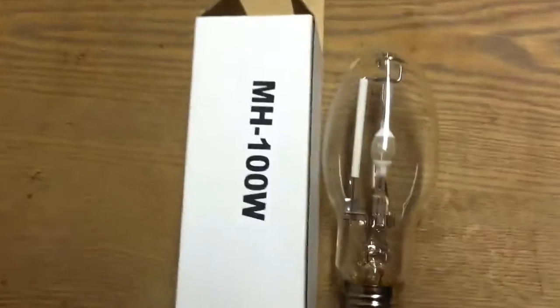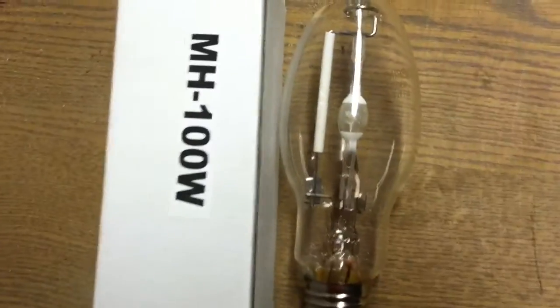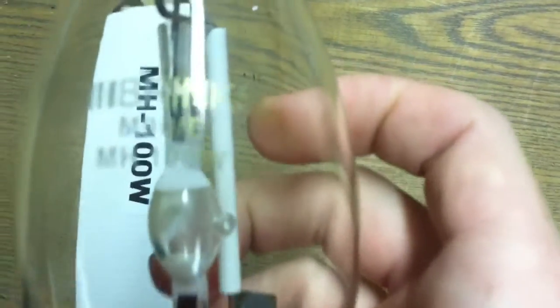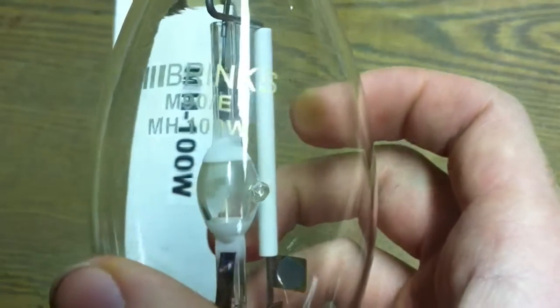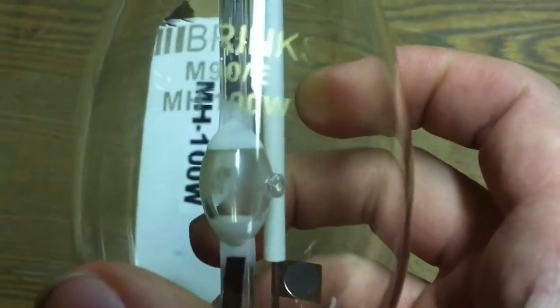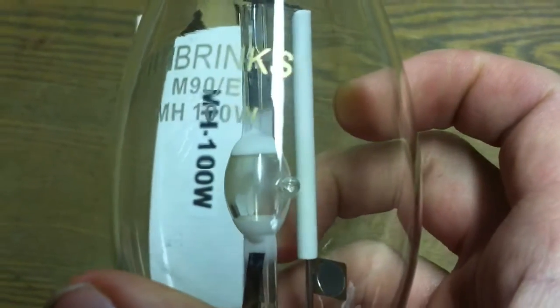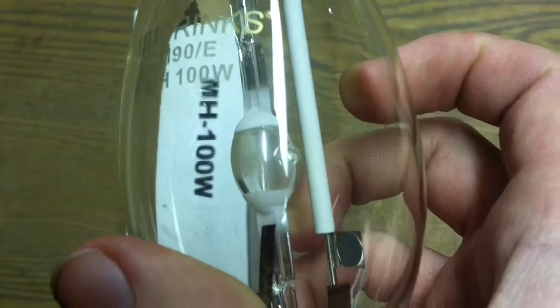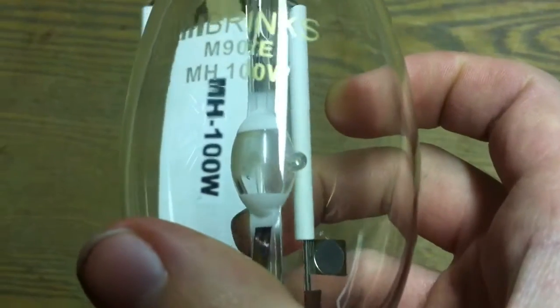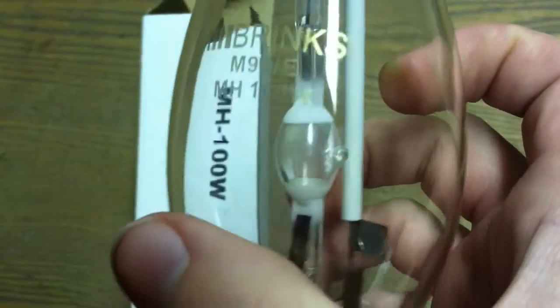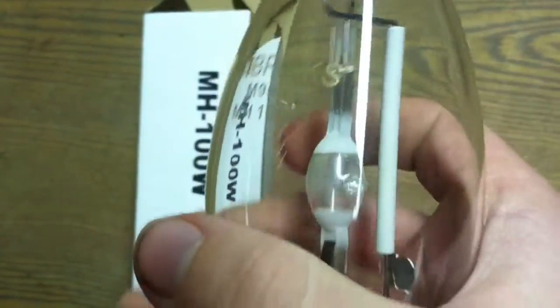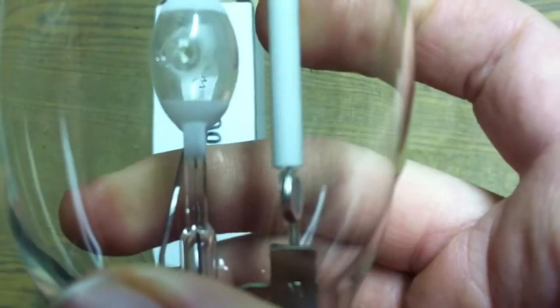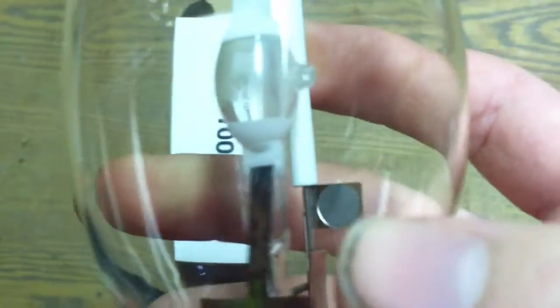Hello everyone, today I'm going to show you this Brinks 100 watt metal halide lamp. There's the edge right there. It's a Brinks M90 metal halide, 100 watt, with the arc tube inside.